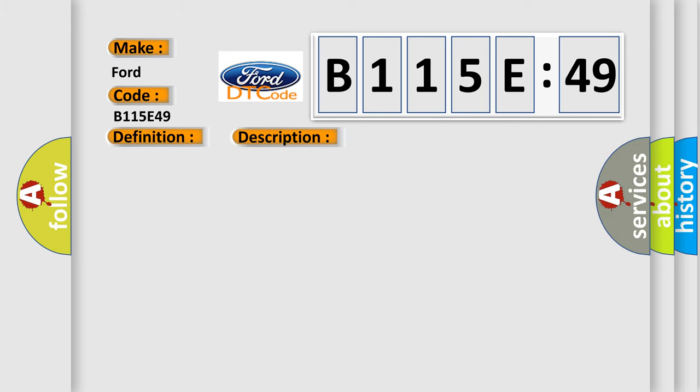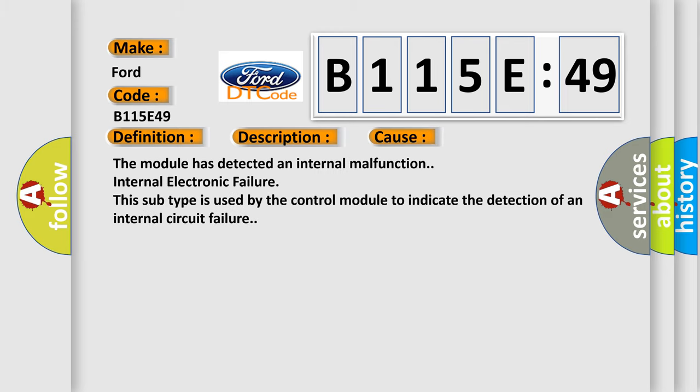This diagnostic error occurs most often in these cases. The module has detected an internal malfunction, internal electronic failure. This subtype is used by the control module to indicate the detection of an internal circuit failure.